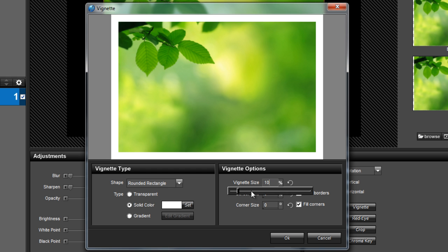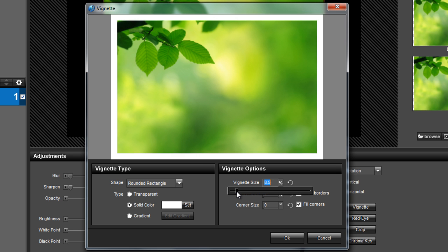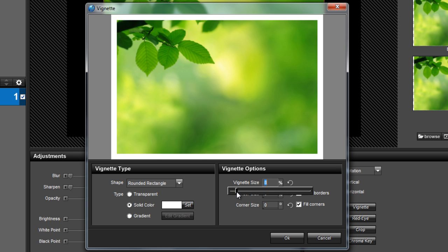Typically when we create this effect for slide styles, we adjust the vignette size between 6 and 8 and leave the border and corner sizes set to 0.